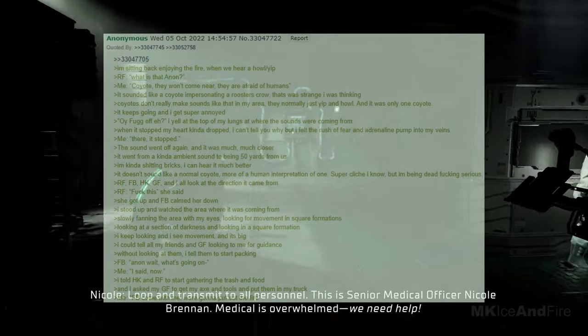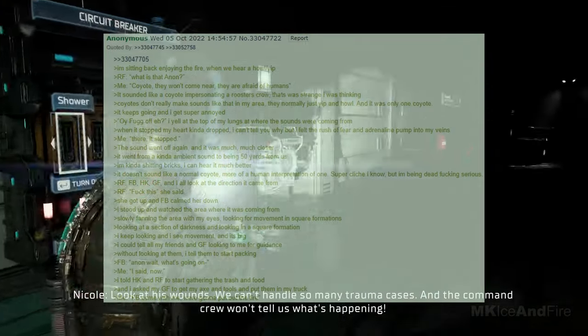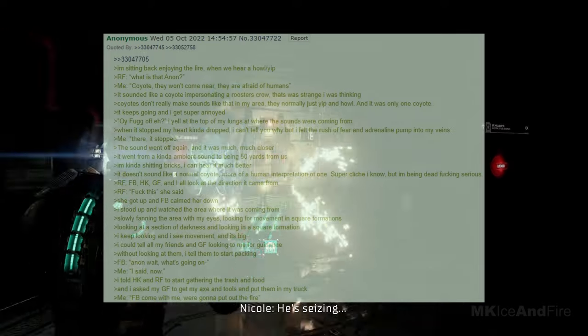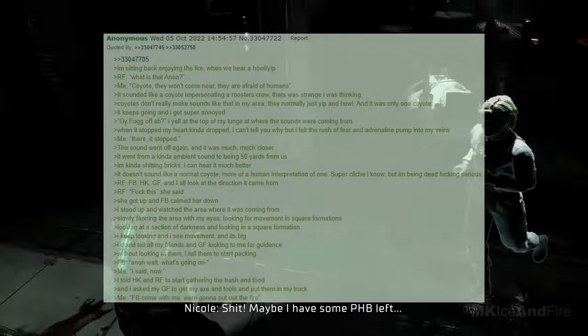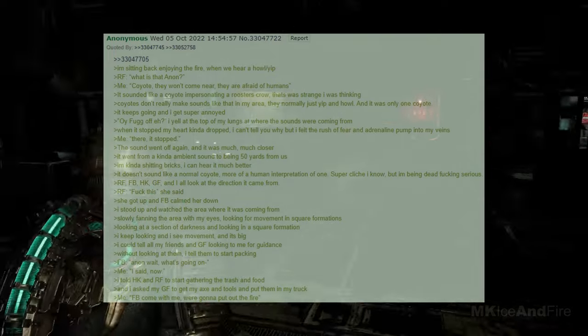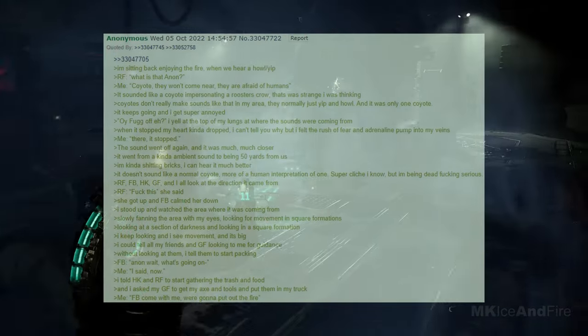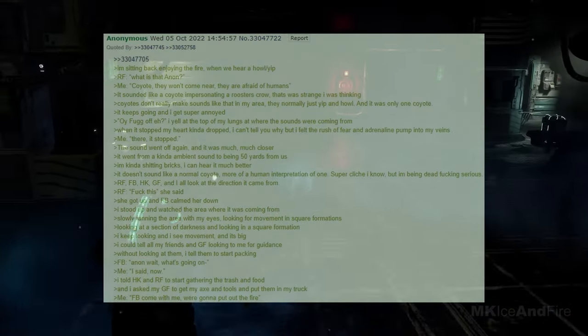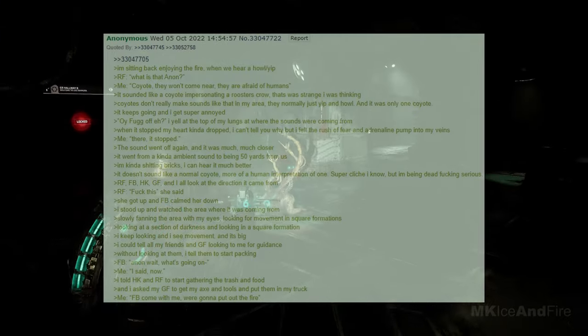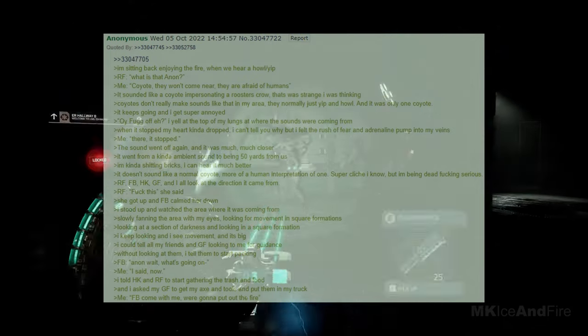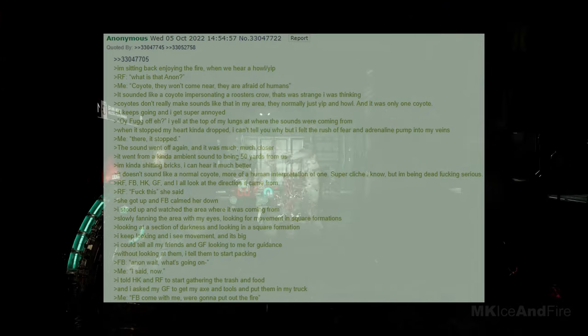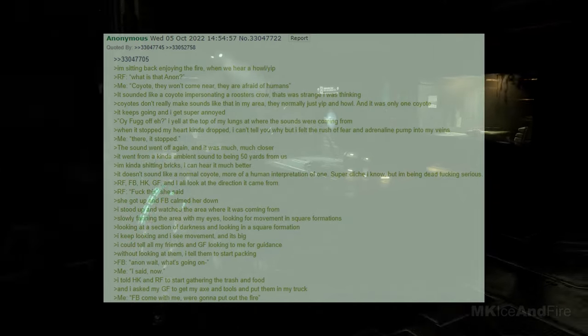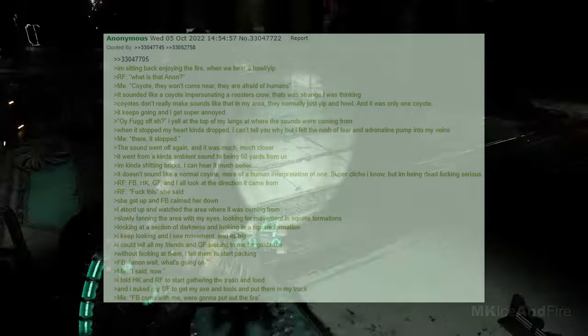RF says, what is that, Anon? I say, coyotes, they won't come near, they are afraid of humans. It sounded like a coyote impersonating a rooster's crow. That was strange, I was thinking. Coyotes don't really make sounds like that, in my area, they normally just yip and howl. And it was only one coyote. It keeps going, and I get super annoyed. Oi, go away, eh? I yelled at the top of my lungs at where the sounds were coming from. When it stopped, my heart kind of dropped. I can't tell you why, but I felt the rush of fear and adrenaline pump into my veins. I say, there, it stopped. The sound goes off again, and it's much, much closer. It went from a kind of ambient sound to being 50 yards from us.